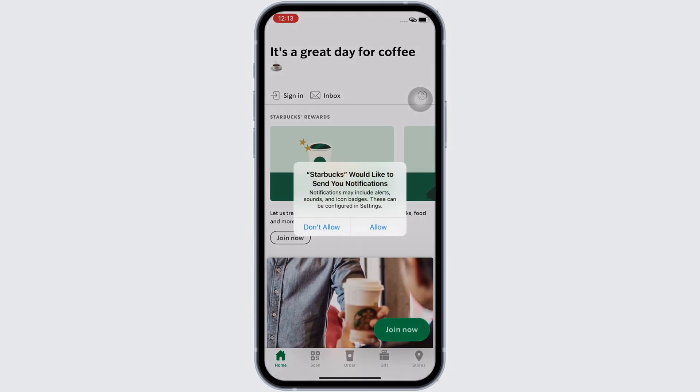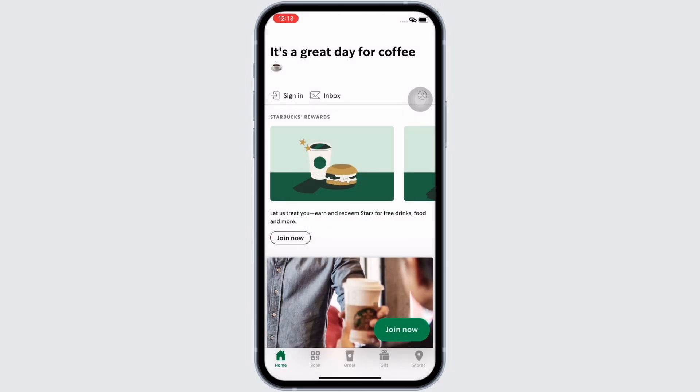Make sure you are signed in, and if not, go ahead and sign yourself in. Now, in order to add a tip to the Starbucks app, tap on your profile icon and you will see the option for account history.